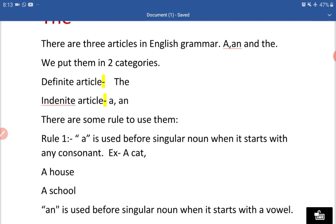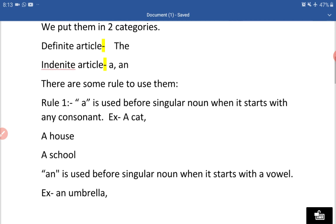Rule one: A is used before a singular noun when it starts with any consonant. For example: a cat. A ka use hum singular noun se pehle karte hain jab woh consonant se shuru ho rahi ho. Jaise 'cat' — C se shuru ho rahi hai, aur C ek consonant hai. As you know, there are five vowels: A, E, I, O, U. So C is a consonant, isliye hum 'a cat' likhenge. Similarly: a house, a school.